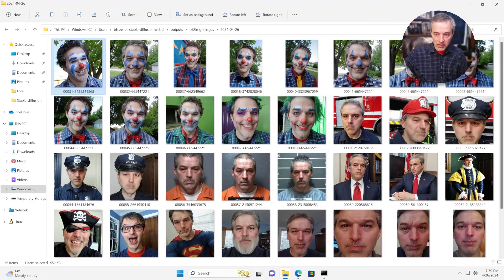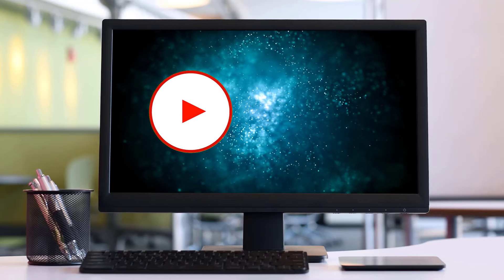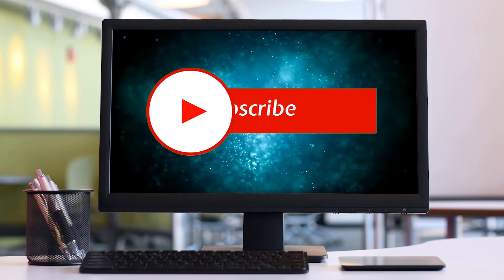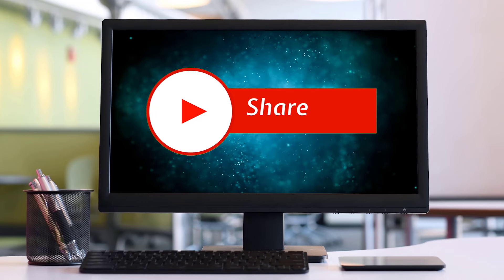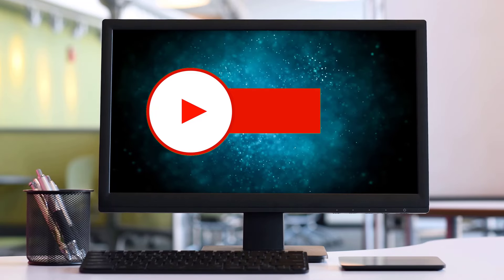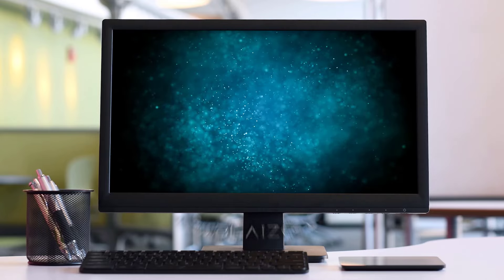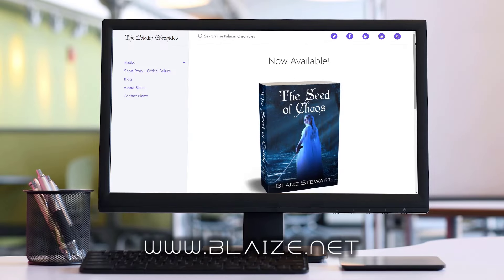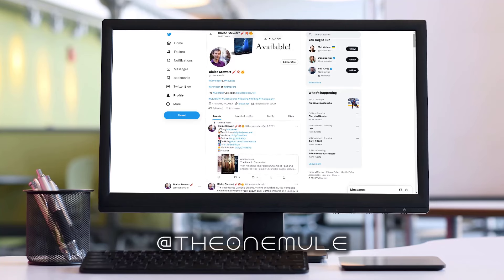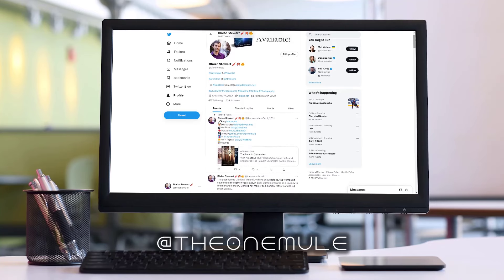It's very powerful and a lot of fun to do too. I enjoyed doing this — it's just a fun little experiment. Hopefully you can do the same with your experiments, playing with Stable Diffusion. As always, like and subscribe to the channel. If you like this kind of content, drop me a comment in the comment section below. You can also find me online at www.blaze.net or on Twitter at the one mule. As always, thanks for watching.